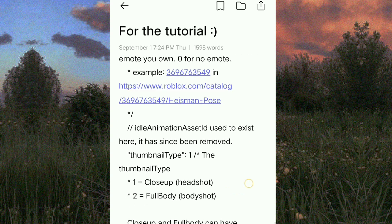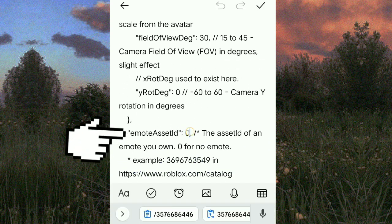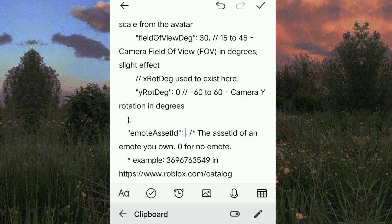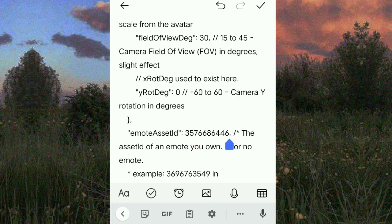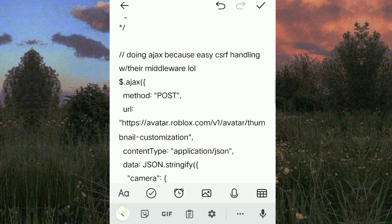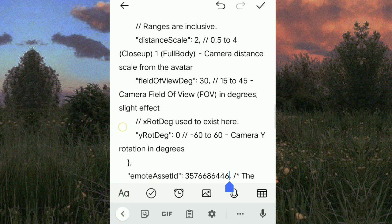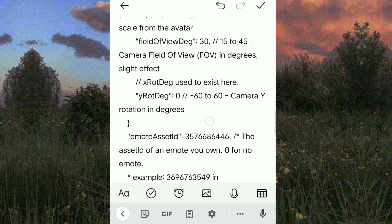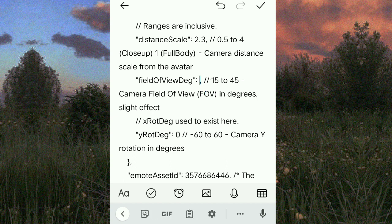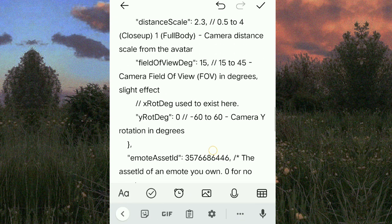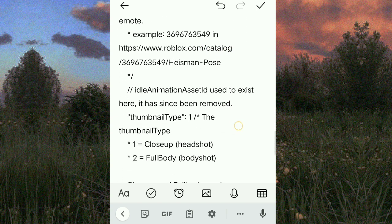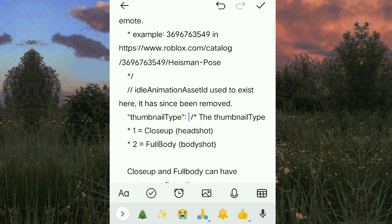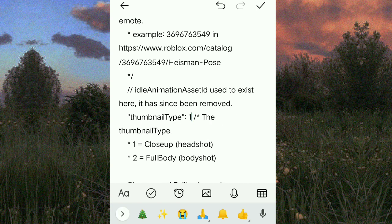Find the emote asset ID, delete the zero, then paste your emote asset ID. You can customize it now. In here you can put what thumbnail type you like — put one if you want headshot, put two if you want full body.